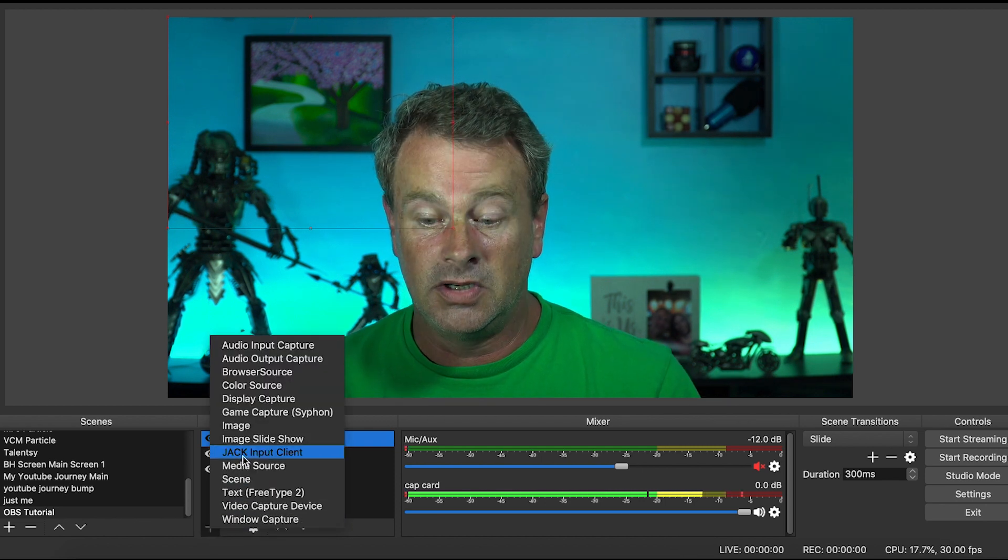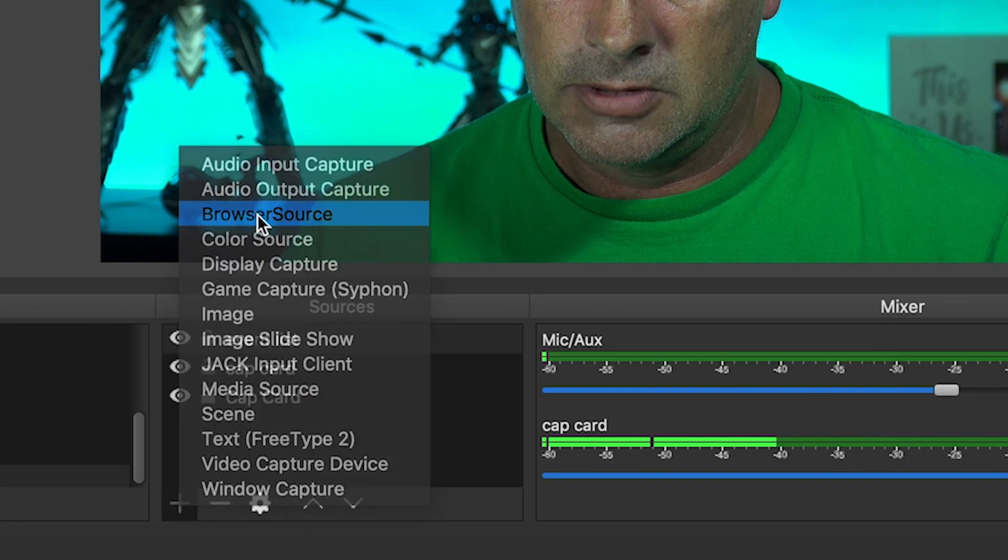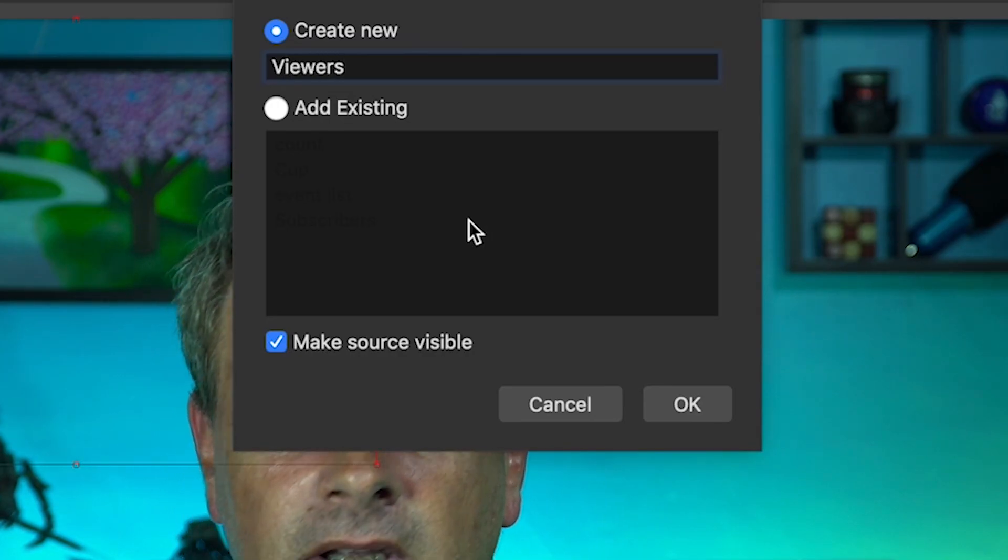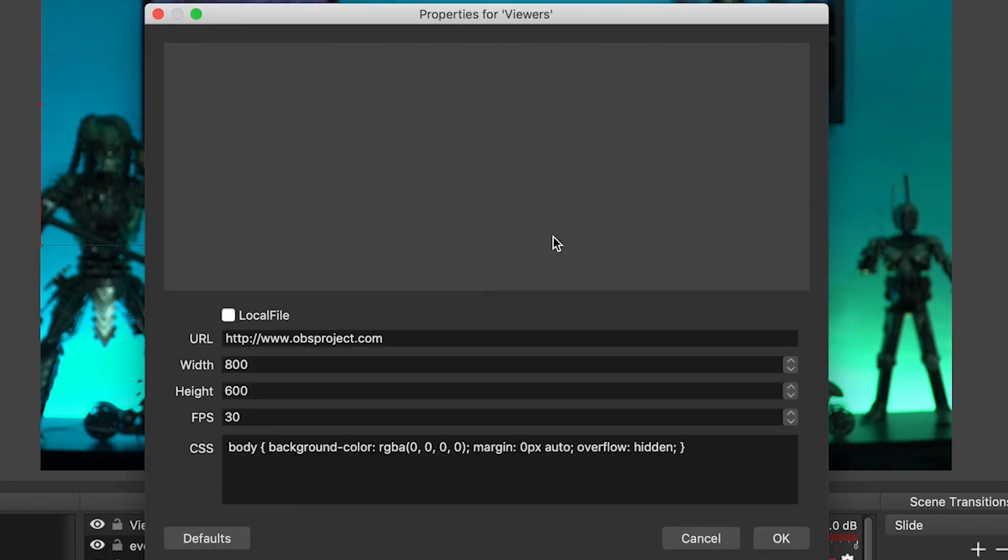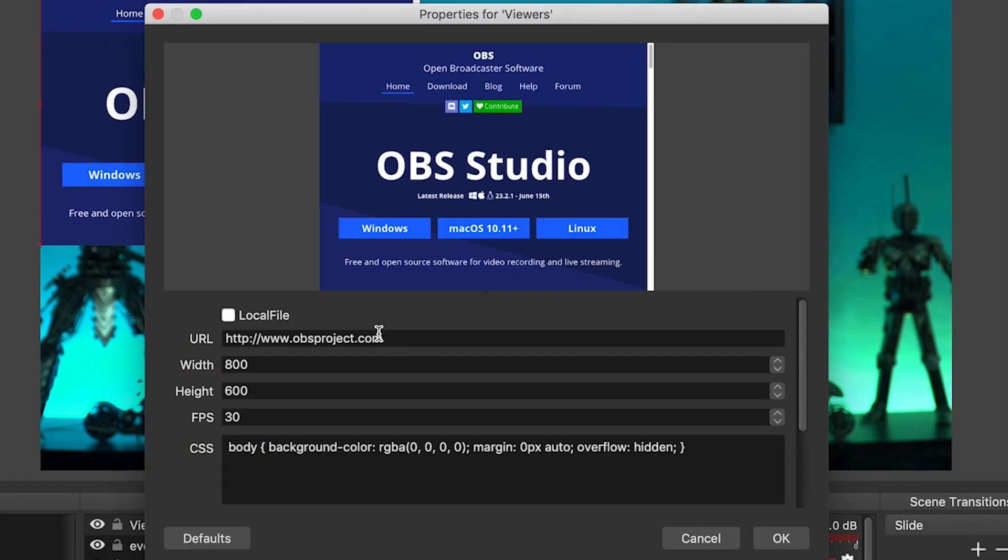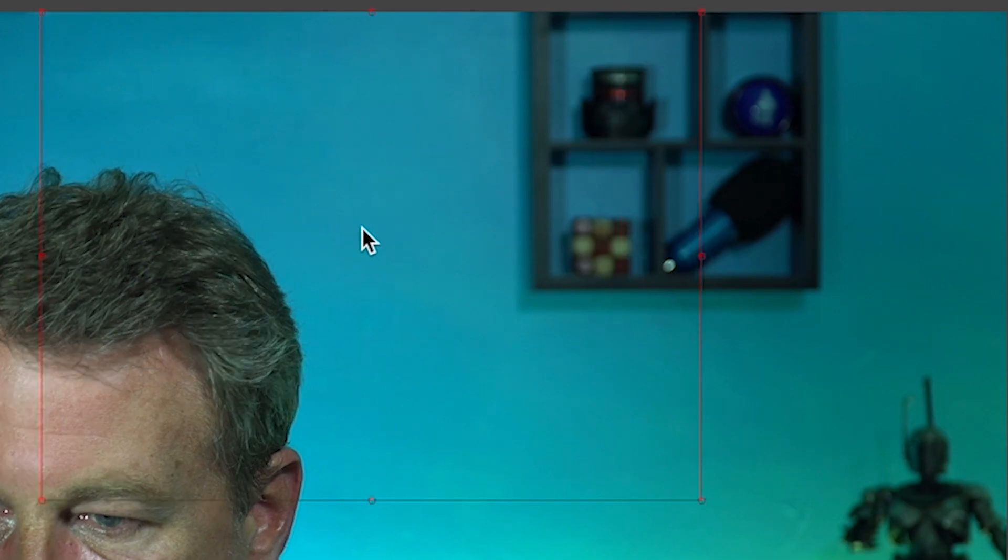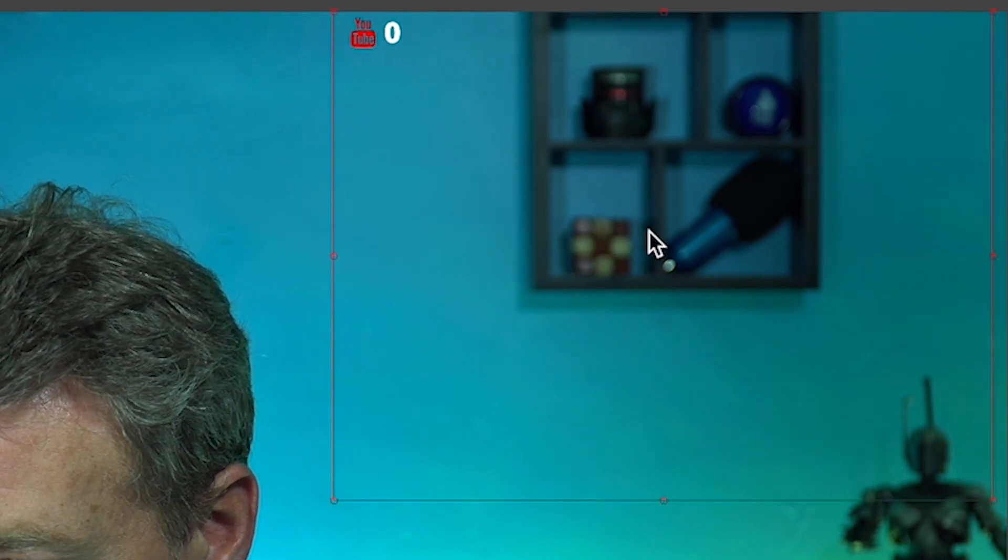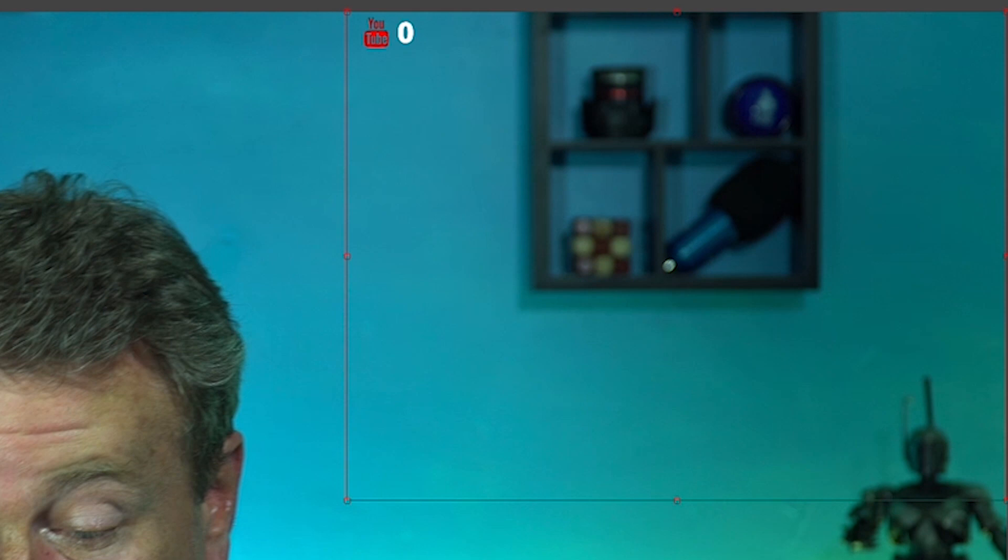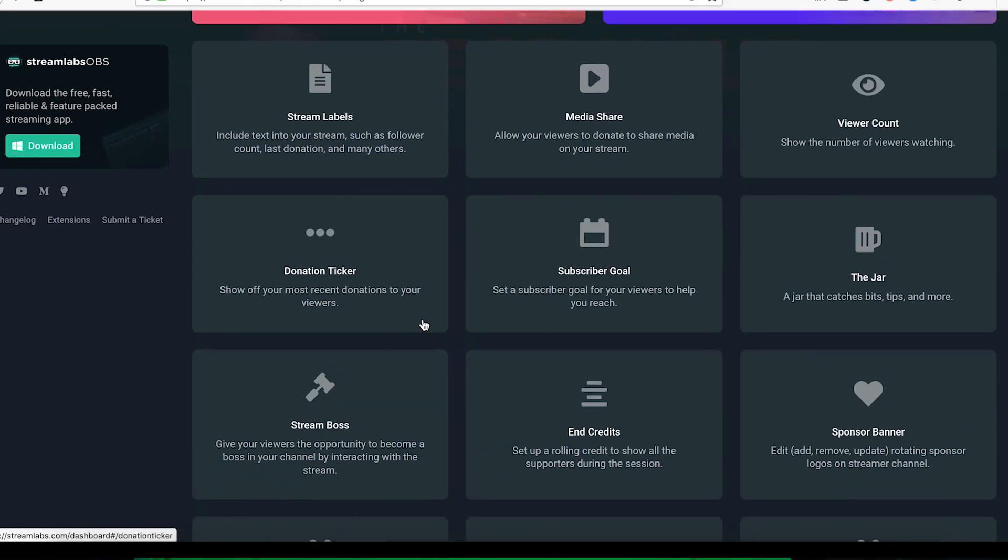We're gonna add, once again, this is going to be a browser source. Let's call this viewers. Create. There we go. You just copy that link into the URL. Boom, and there you go. So there is your view count right there. And when you have viewers it'll show you. I personally like the jar. Let's add the jar.